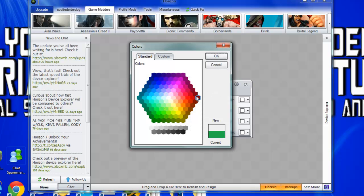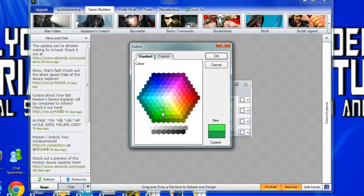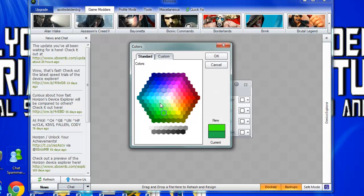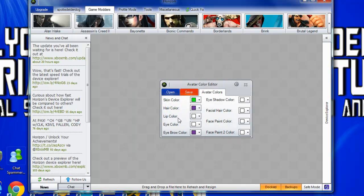You can go into more colors, or custom colors. Just press OK.